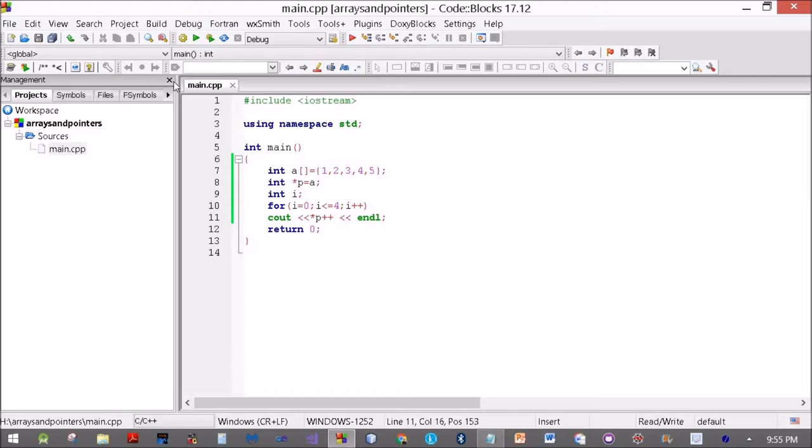Now you can think of arrays as rooms in a hostel. Maybe each hostel room is 10 feet, so when you add 1 to a room number, you actually move forward by 10 feet. Something like that.